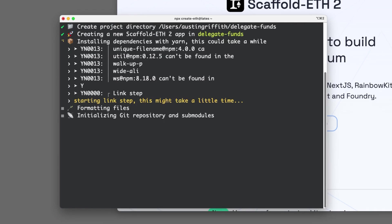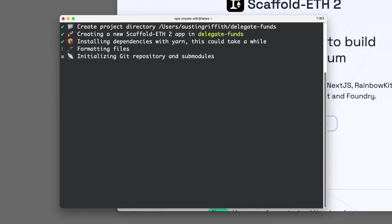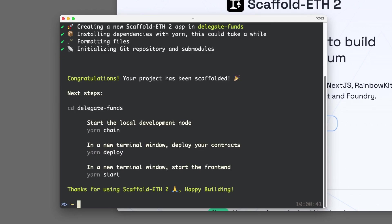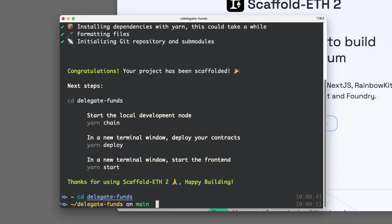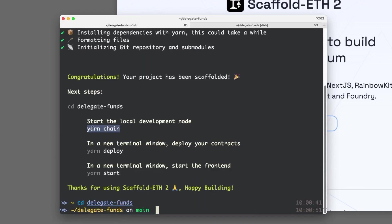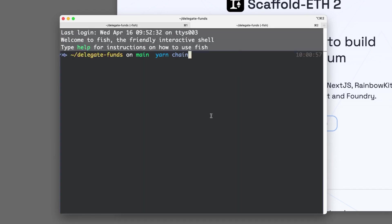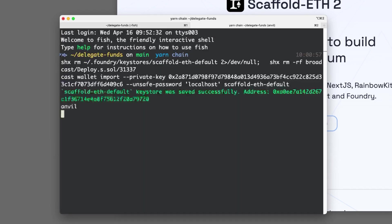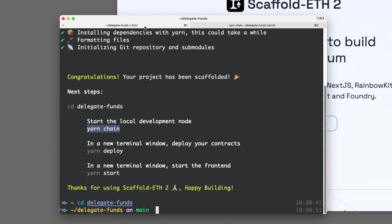It'll take a little bit to install, and then we're going to need to run a few commands. We CD into Delegate Funds. The first command is yarn chain. That's going to bring up our local blockchain.